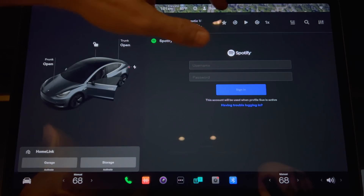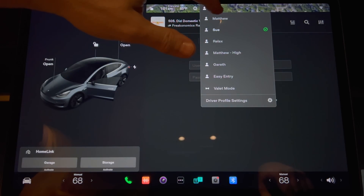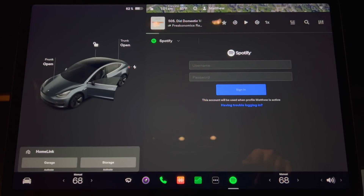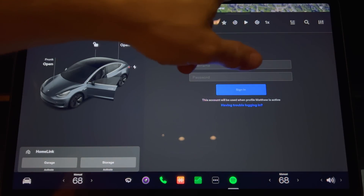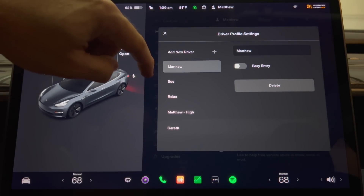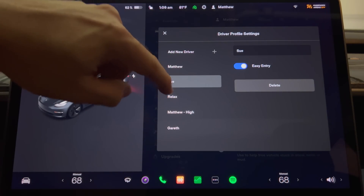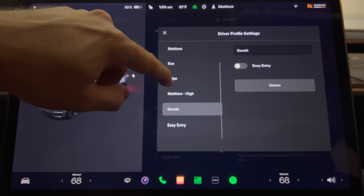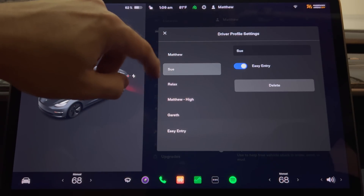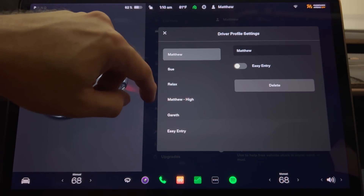There are no new menus or options to set. When you log into Spotify or another music service, your car will simply remember that login for the current driver profile. This does not yet work for video streaming services like YouTube since those are essentially web pages, but we can hope Tesla can separate more user-specific information like browser data in the future.